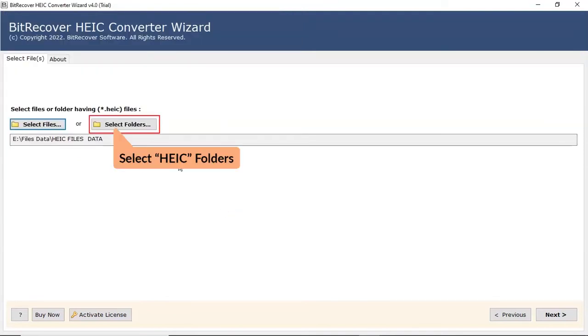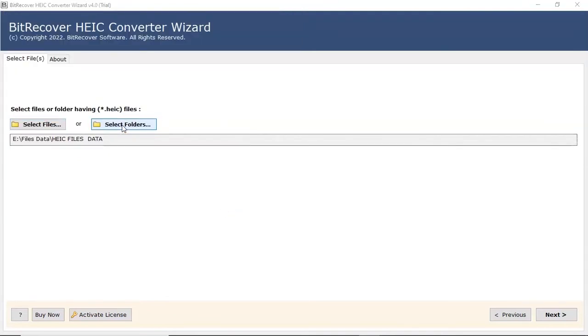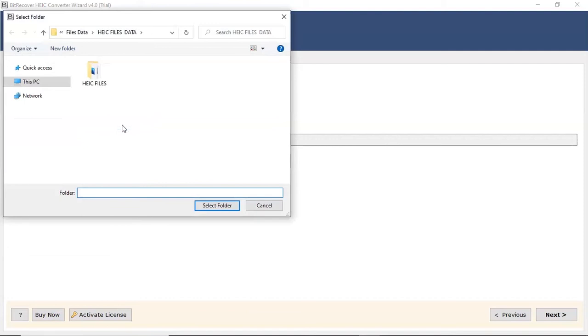User can also check the Select Folder option to bulk upload HEIC files in a folder from the saved location and then click on Select Folder button.